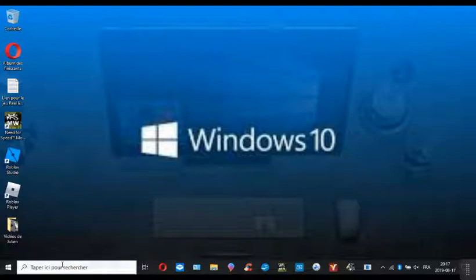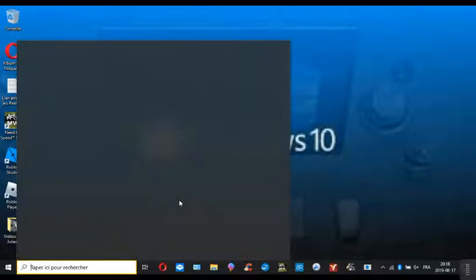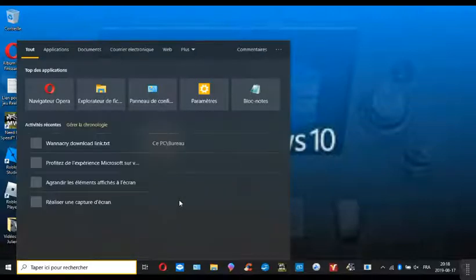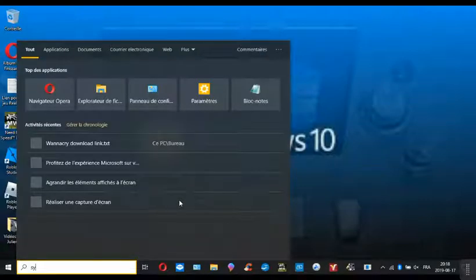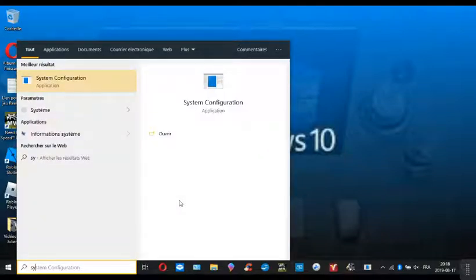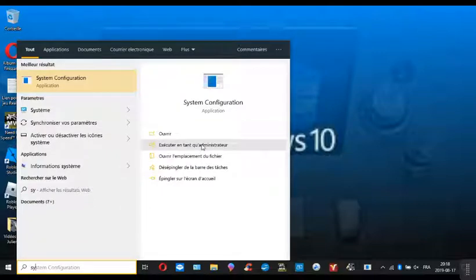in the search bar, type system configuration, just run as administrator.